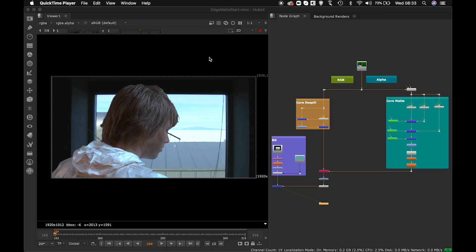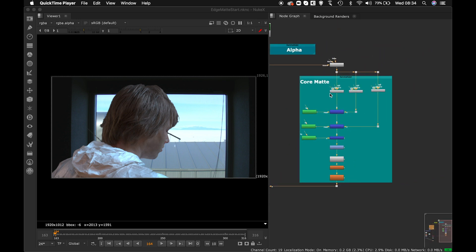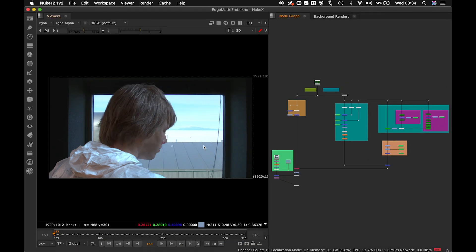Hey, hello and welcome back. Let's continue where we left off last time. Last time we concentrated on creating the core mat for our key — that's the internal mat. The edges are very bad right now, there's no hair detail, because we concentrated on getting the core. Today we'll concentrate on getting the edge mat right, and retaining that edge detail including hair strands.